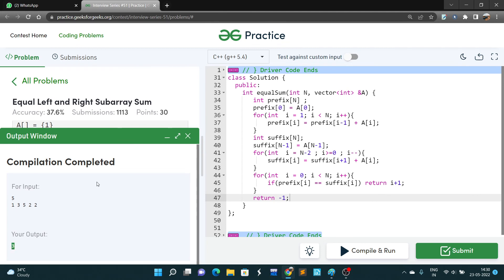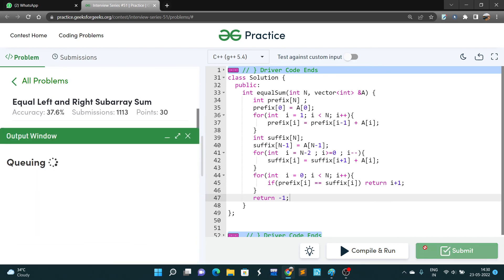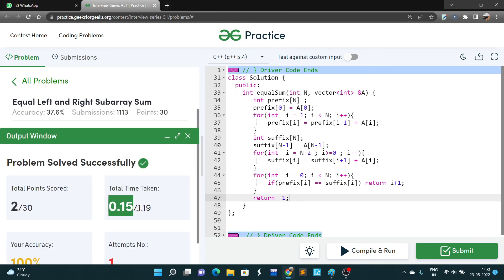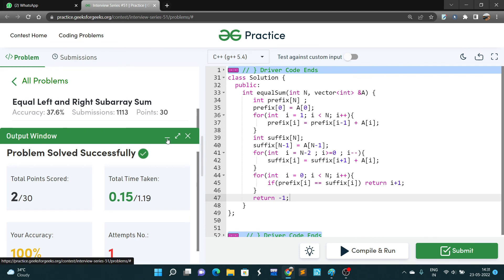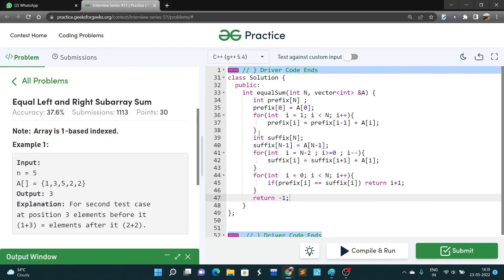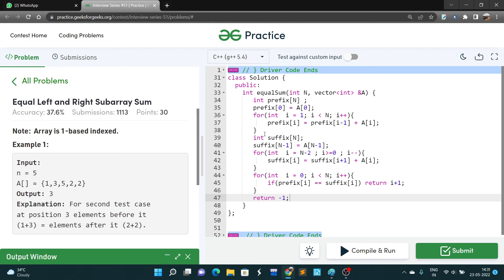Running it, the expected output matches and the real output was 3. After submitting, it was accepted. I got to outer 30 because I'm solving this after the contest, so it's in the practice section. The time complexity is O(n) — big O of N. There is no complexity less than N for this problem, but I solved it using O(n). If you like this video, please share and subscribe to my channel. Thank you!